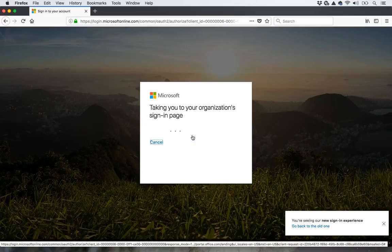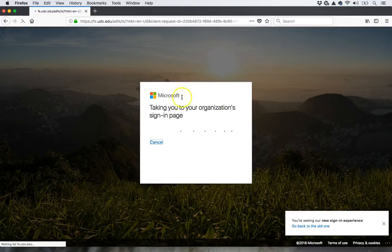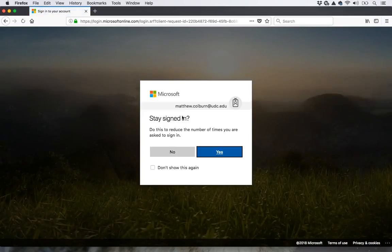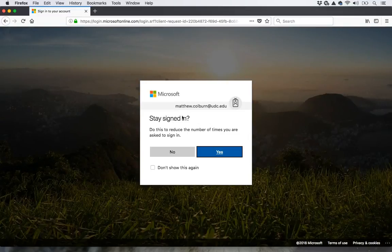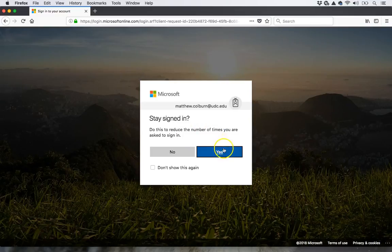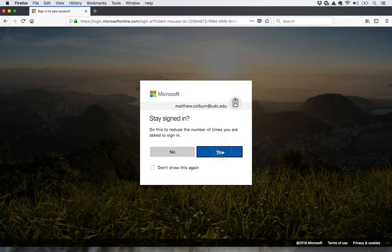It'll take me to my organization's sign-in page. Type in my password. If I am not using a public computer, then I can stay signed in so that I don't have to keep logging in.